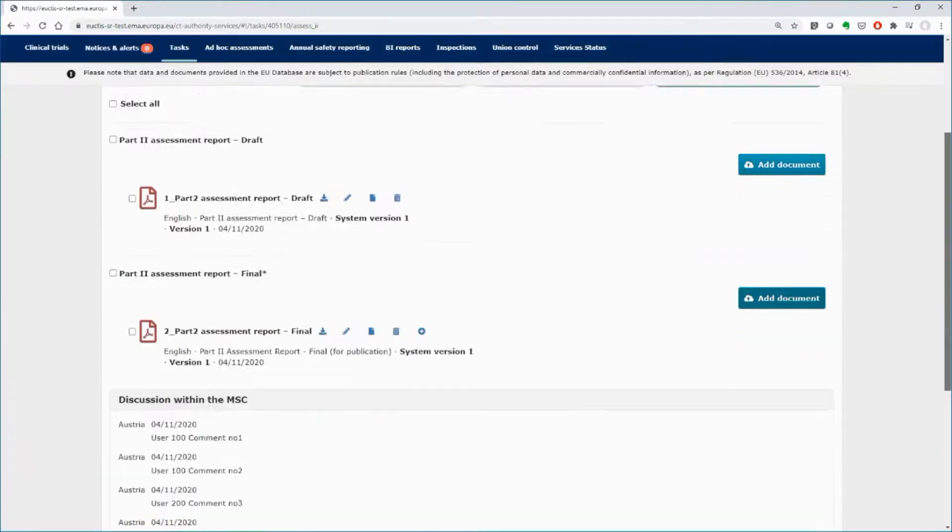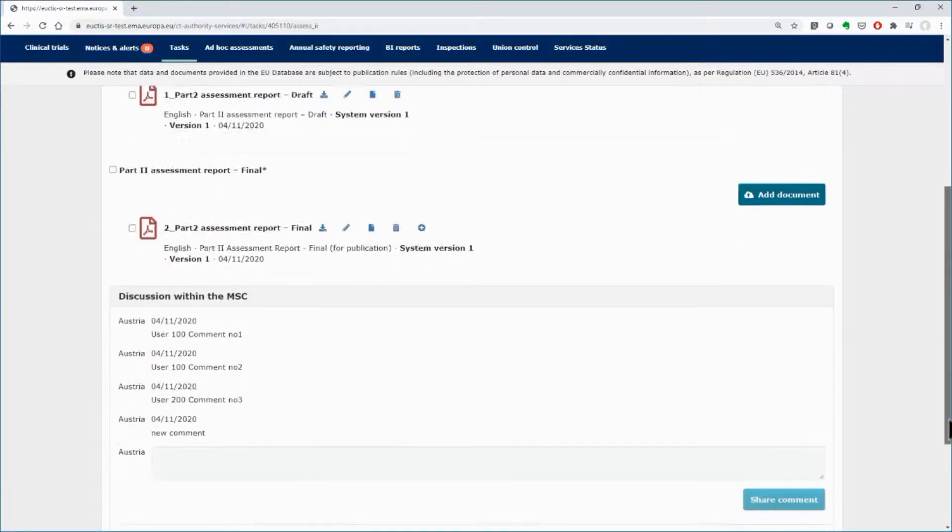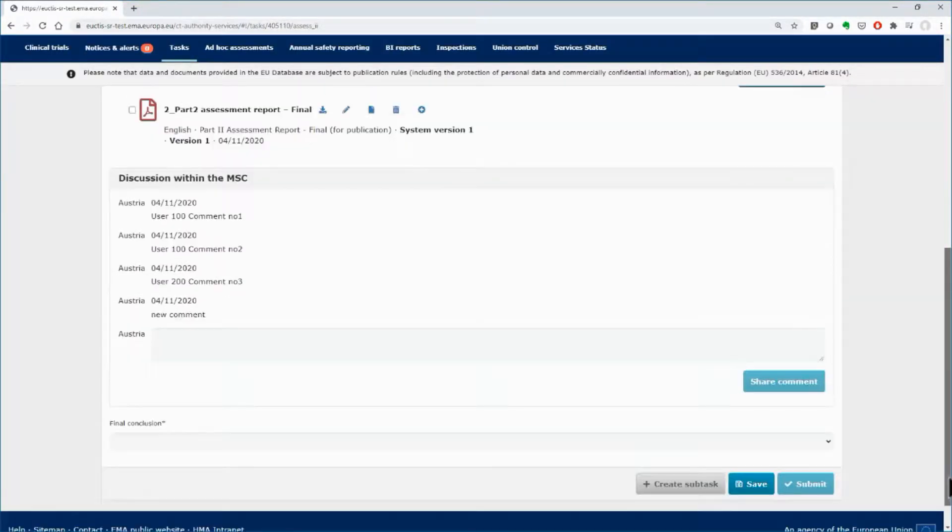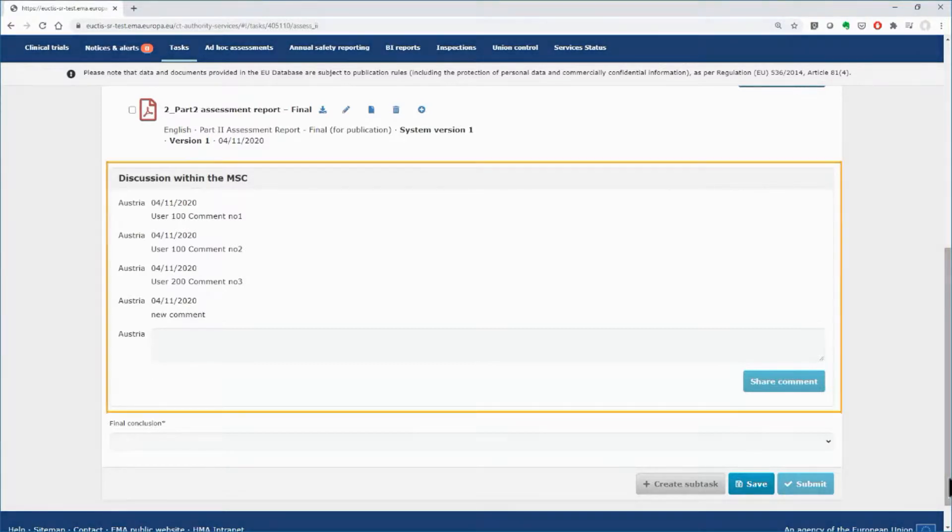The users of the member state can still use the discussion area, found below the uploaded documents.